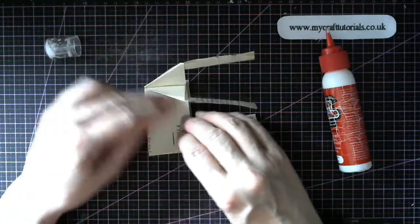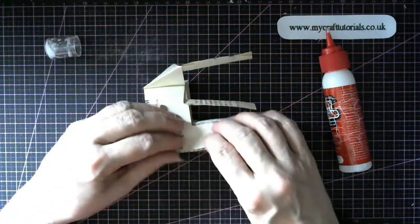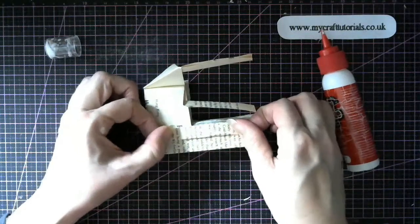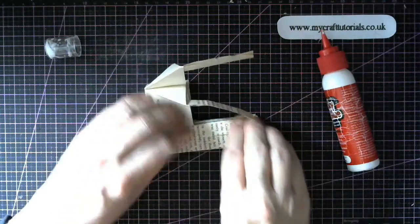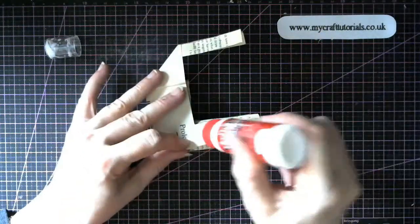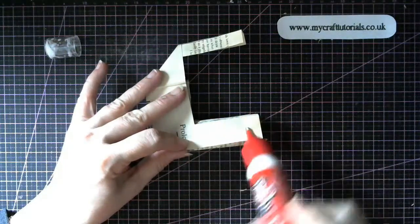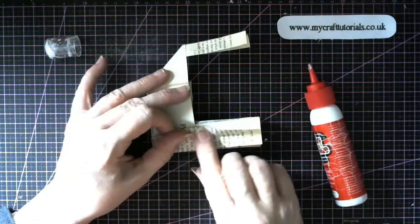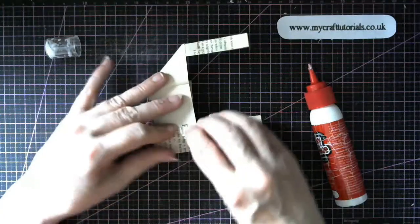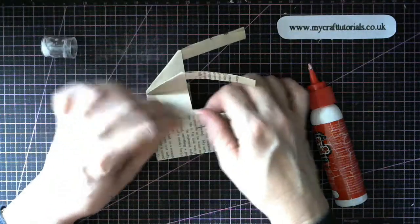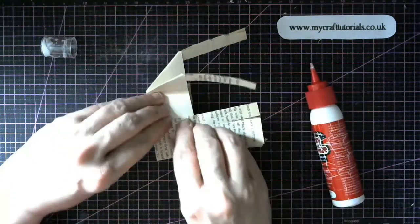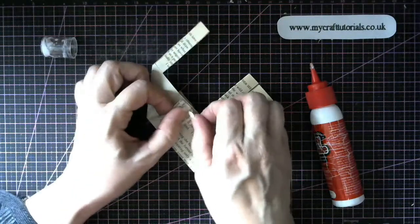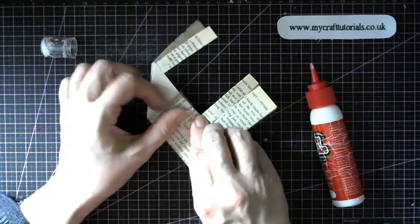Now it will stand. You can always put a little disc on the bottom if it doesn't. So fold it over. A little streak of glue. Fold it again. And then fold it up in a triangle.